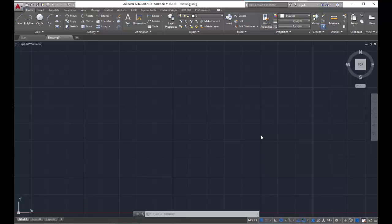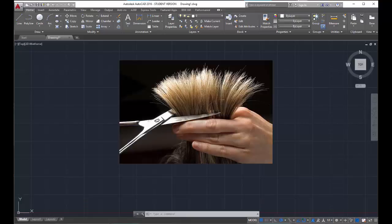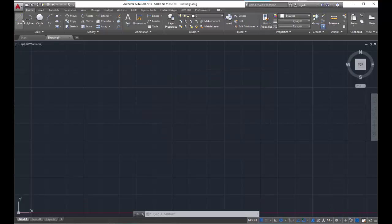Trim is used when you have two objects that intersect each other, but you want to erase part of an object at that intersection. Think of it as getting a haircut at the salon — the hair stylist holds your hair between her two fingers and trims off the part she doesn't want on one side of those fingers. It's kind of the same concept in AutoCAD. To demonstrate it, I'm going to draw two lines that intersect each other.